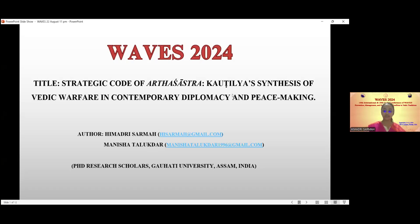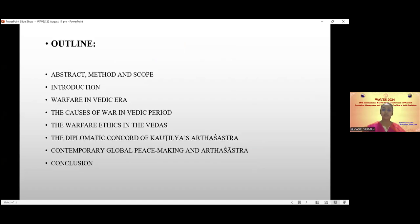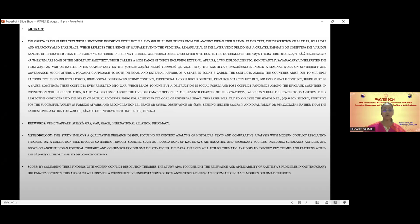Here is our title and this is the outline of our paper, which basically covers the abstract, methods and scope, introduction, warfare in the Vedic era, the causes of war in the Vedic period, the warfare ethics in the Vedas, the diplomatic concord of Kautilya's Arthashastra, contemporary global peacemaking and Arthashastra, and the conclusion.